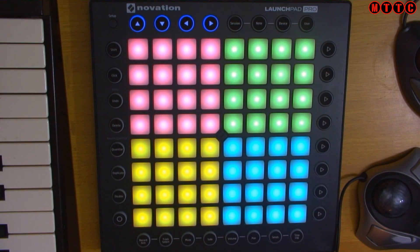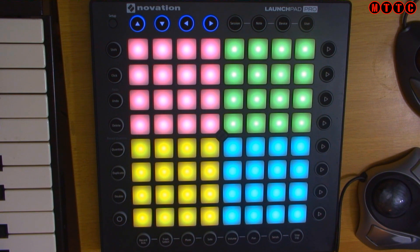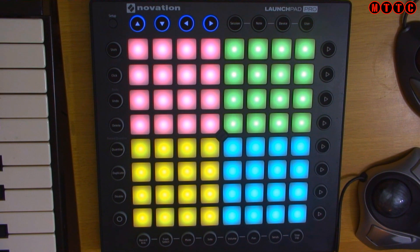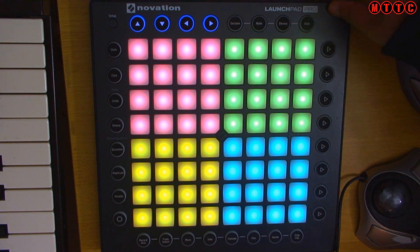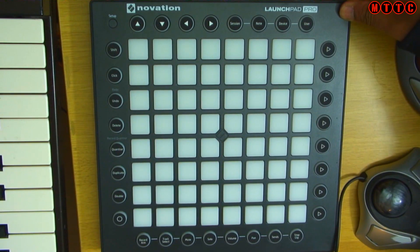Okay so using the Launchpad Pro to record MIDI events into Logic Pro X is real simple. All you need to do in fact is hook it up using your USB cable and straight away the pads will become live and you're able to then make use of them. Let's actually turn this off or fire it up.